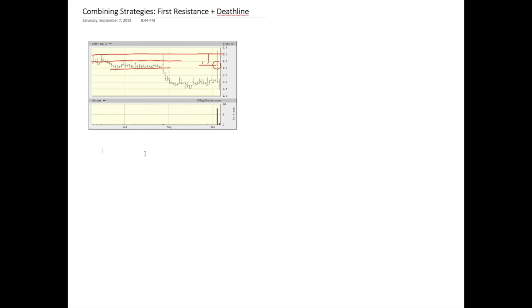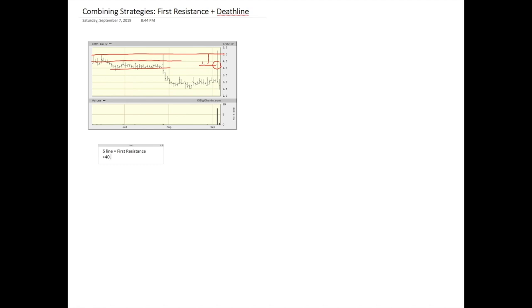Let's say for instance, I want to short the five line. So five line equals first resistance. First, I always do that, first resistance.